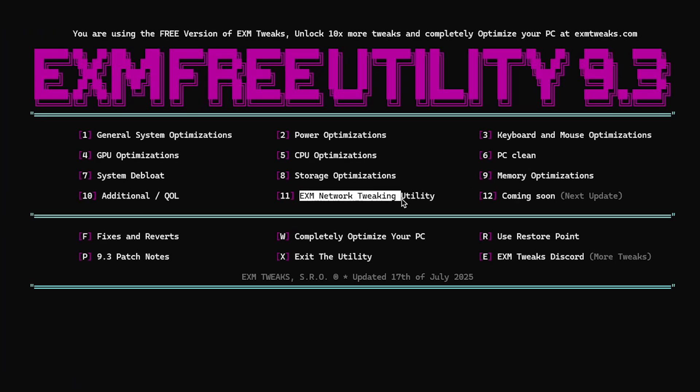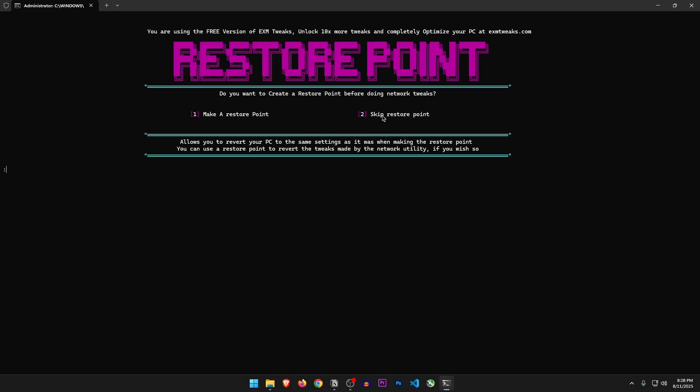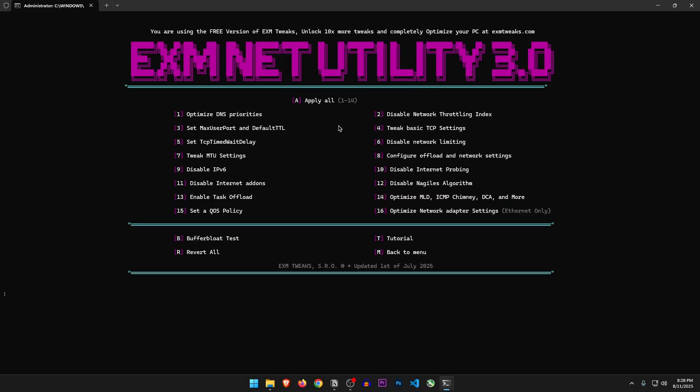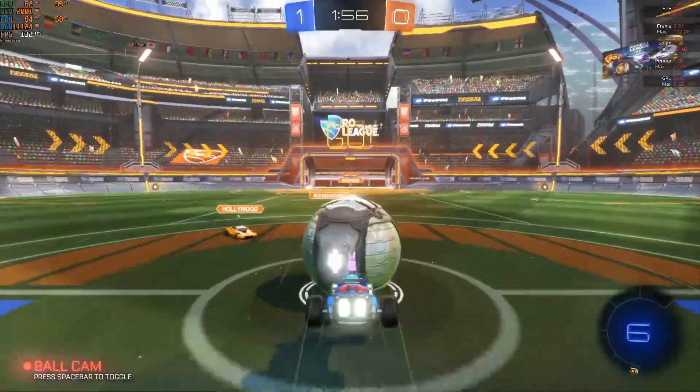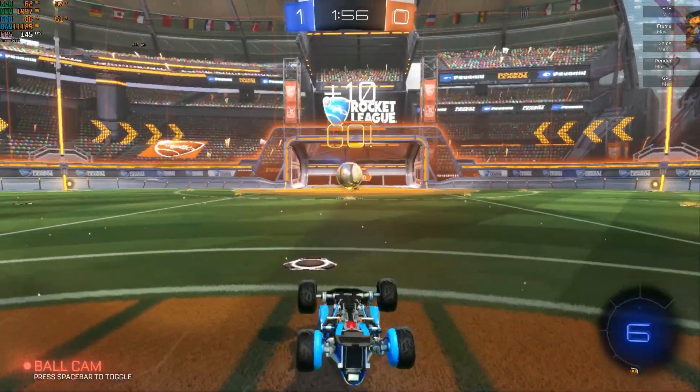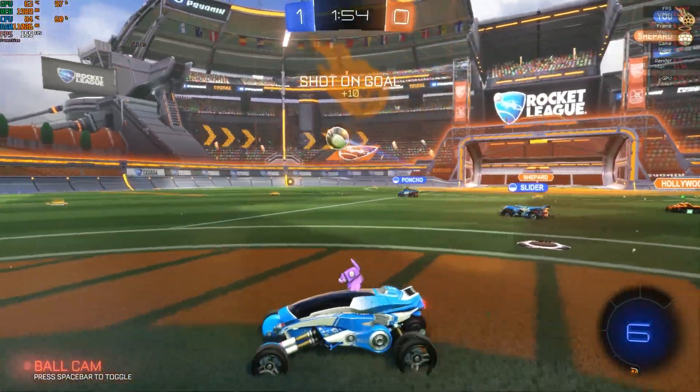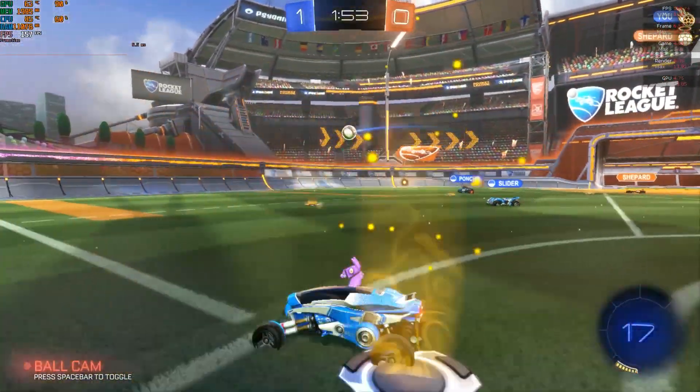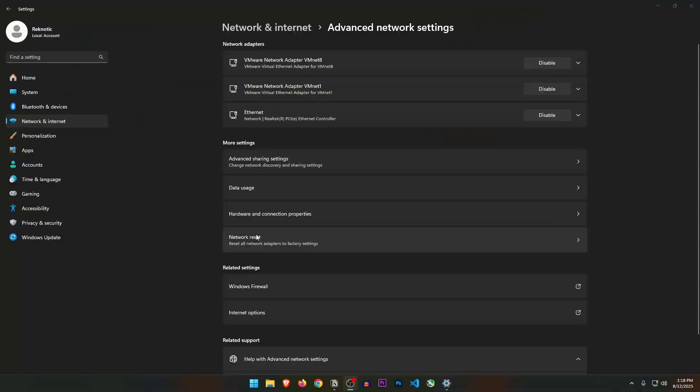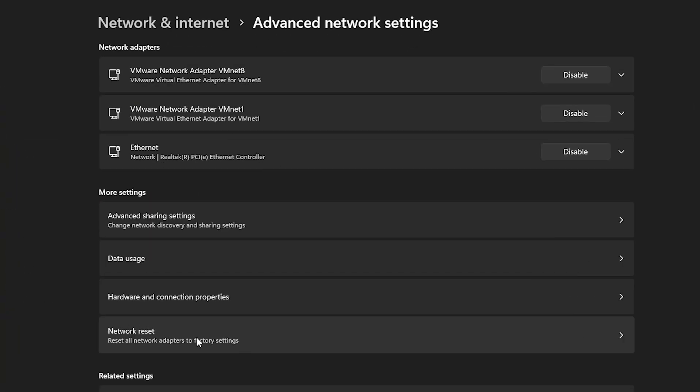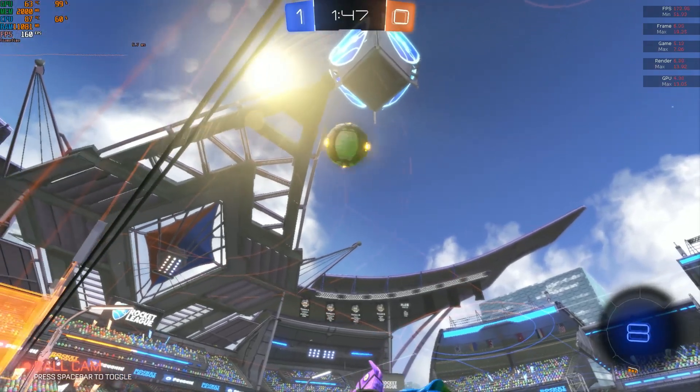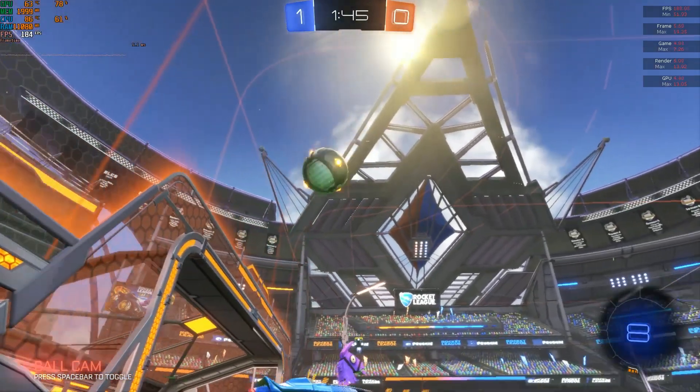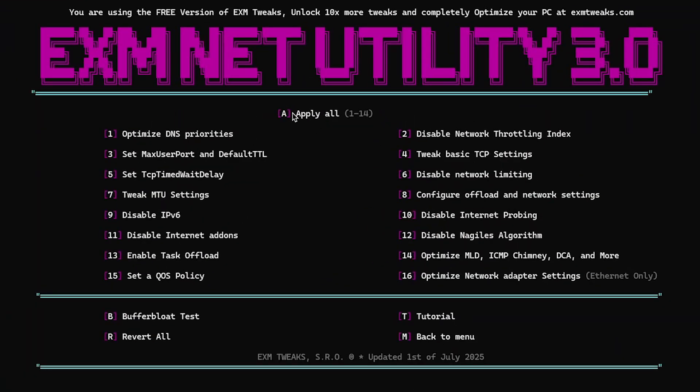EXM network tweaking utility. Create a restore point. I'm just going to skip this one. What harm could it possibly do? Well, future me here. So it did a lot of harm. After applying these network tweaks, Epic Games Launcher just wouldn't connect to the internet. So I had to reset my network to make it work. So yeah, back to the video, just make sure that you create the restore point. This one has a lot of options in here which we can apply from here. But what he recommends is that you go through this tutorial and then apply these settings. So let's do that.